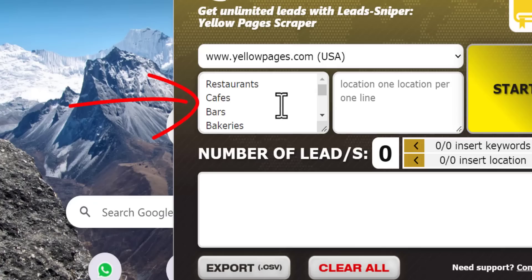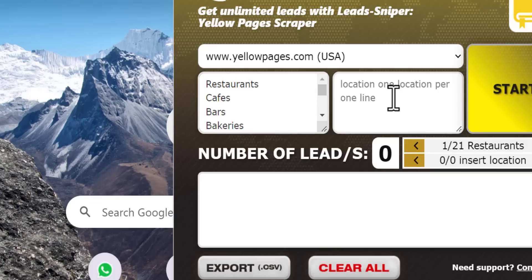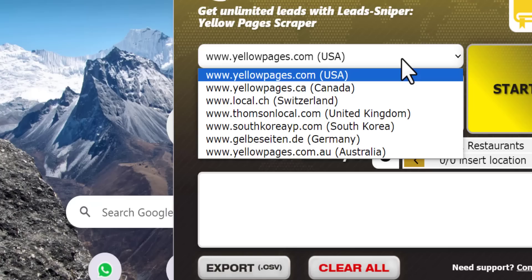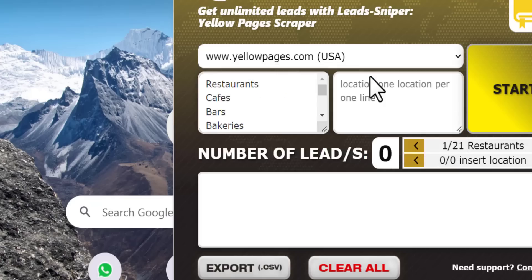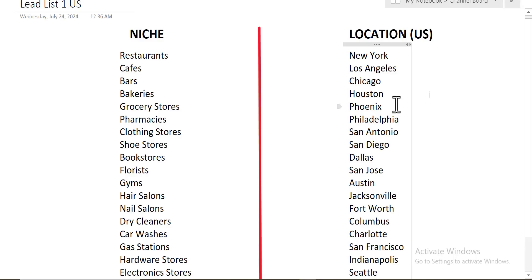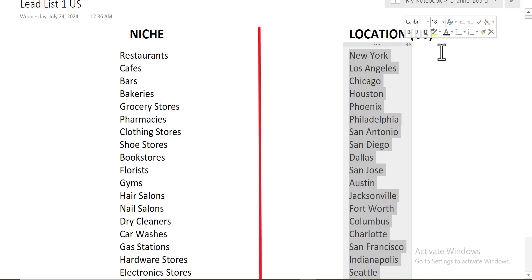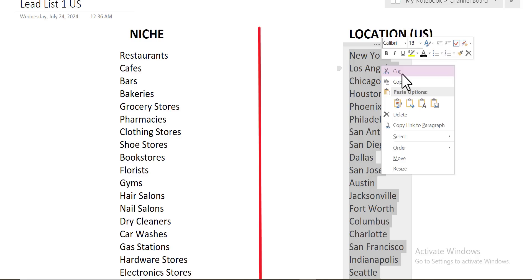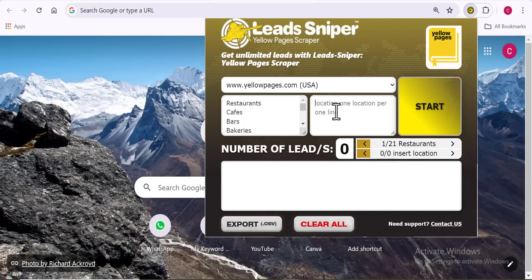Next, you can see you have access to just a few sites to get your data from. I'm going to choose the Yellow Pages for the United States. You also have Canada and some others. Once you've selected the country, there's a small box where you put in the exact location. I'll copy my target locations and paste them in. Very easy and very simple.